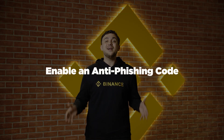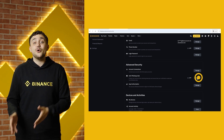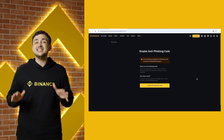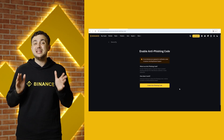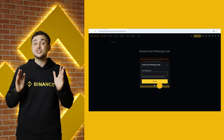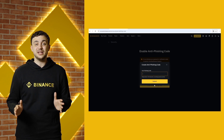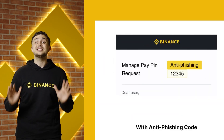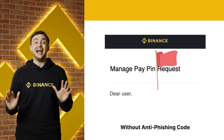Step 5: Enable anti-phishing code. Set up an anti-phishing code in your email settings to easily verify that emails from Binance are legitimate. If you don't see your code, it's a red flag.